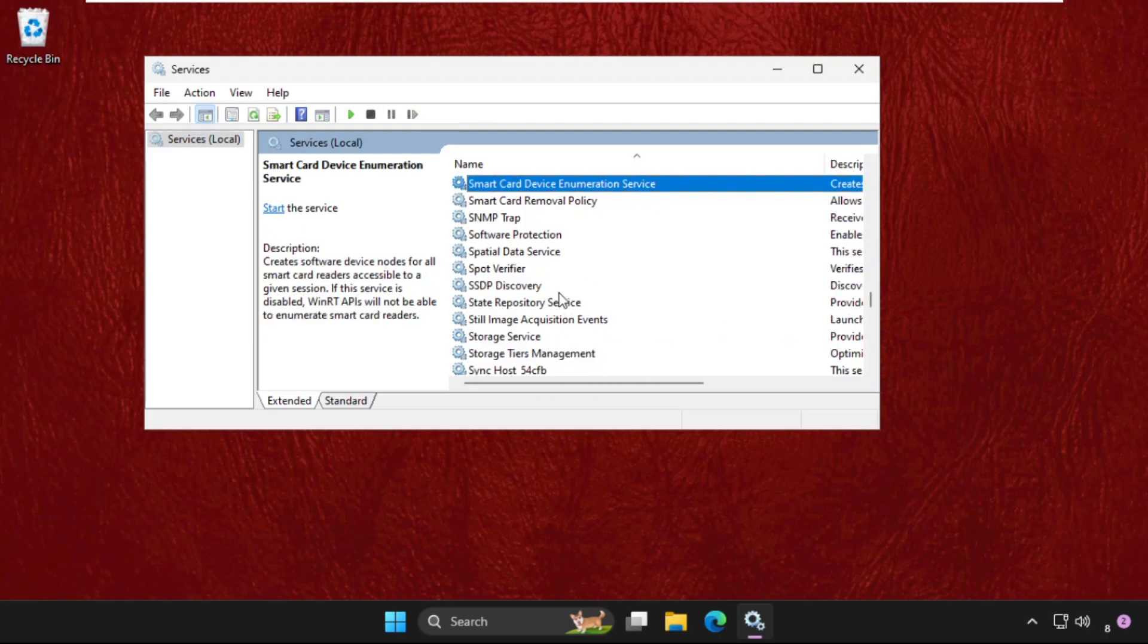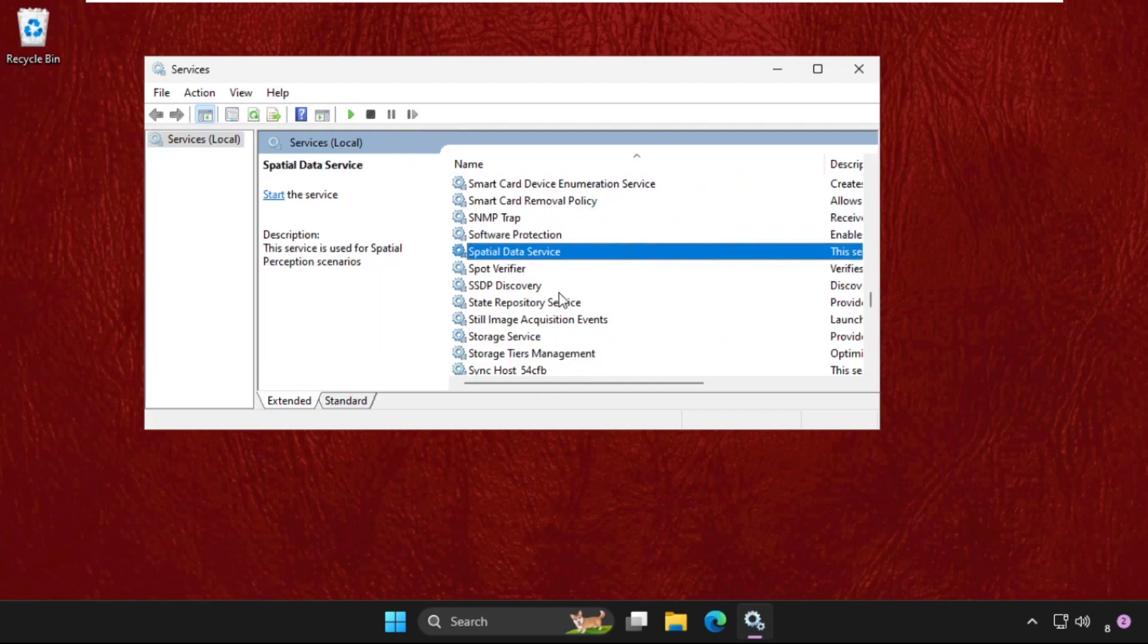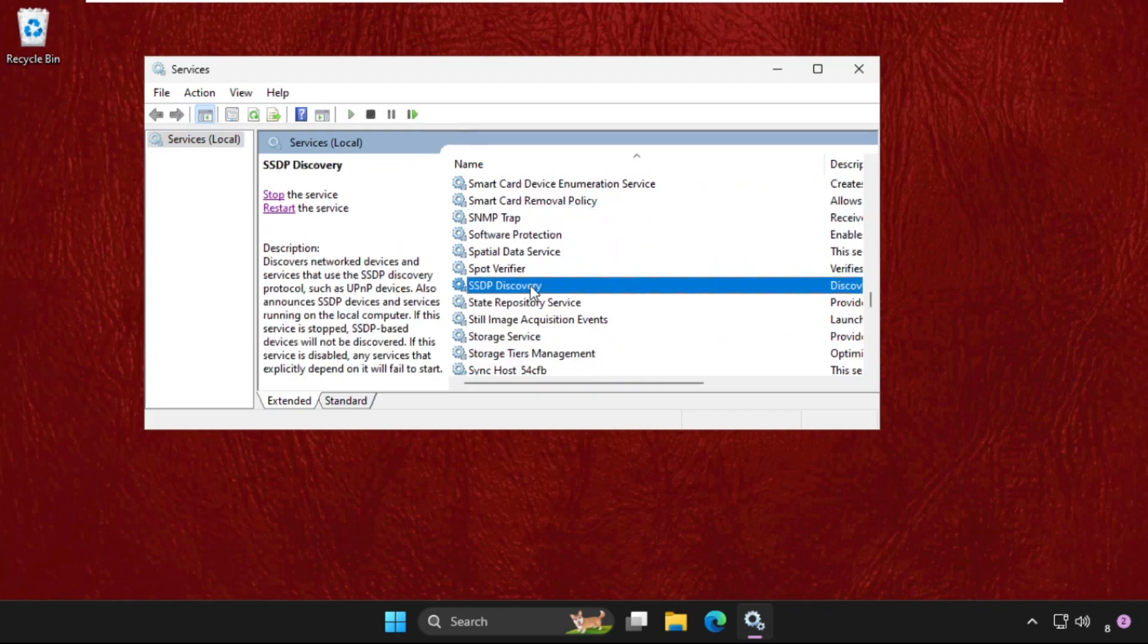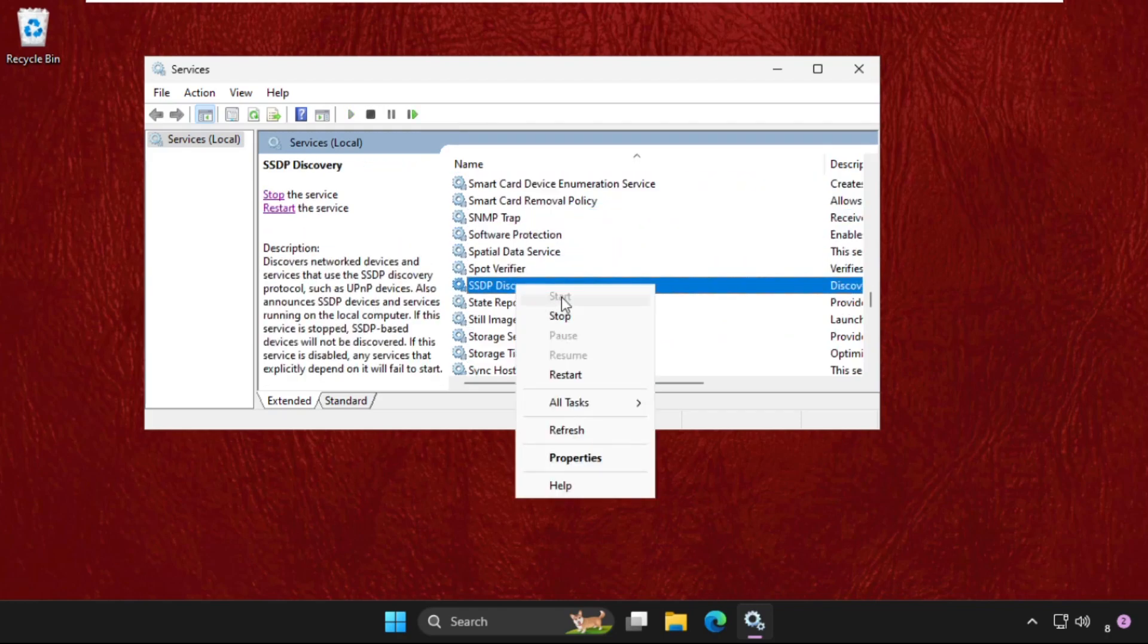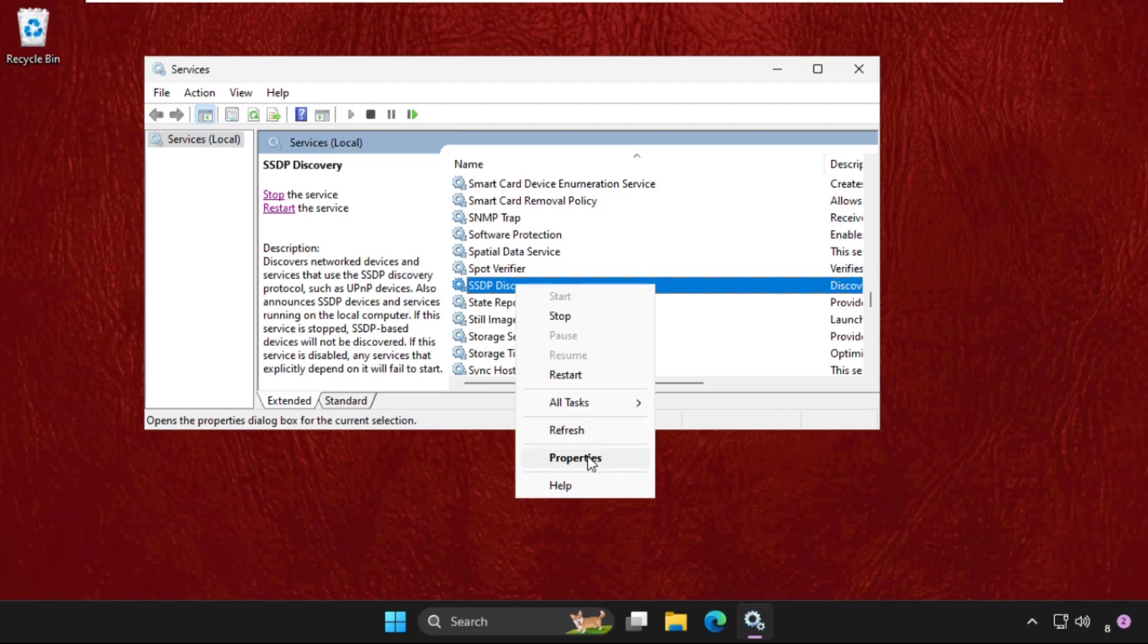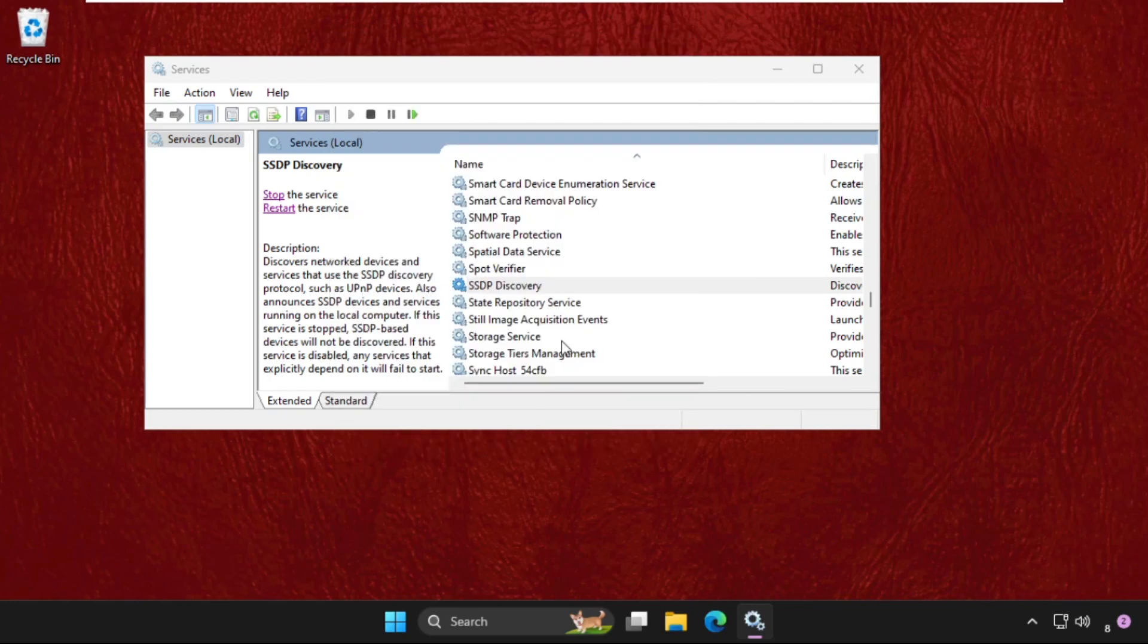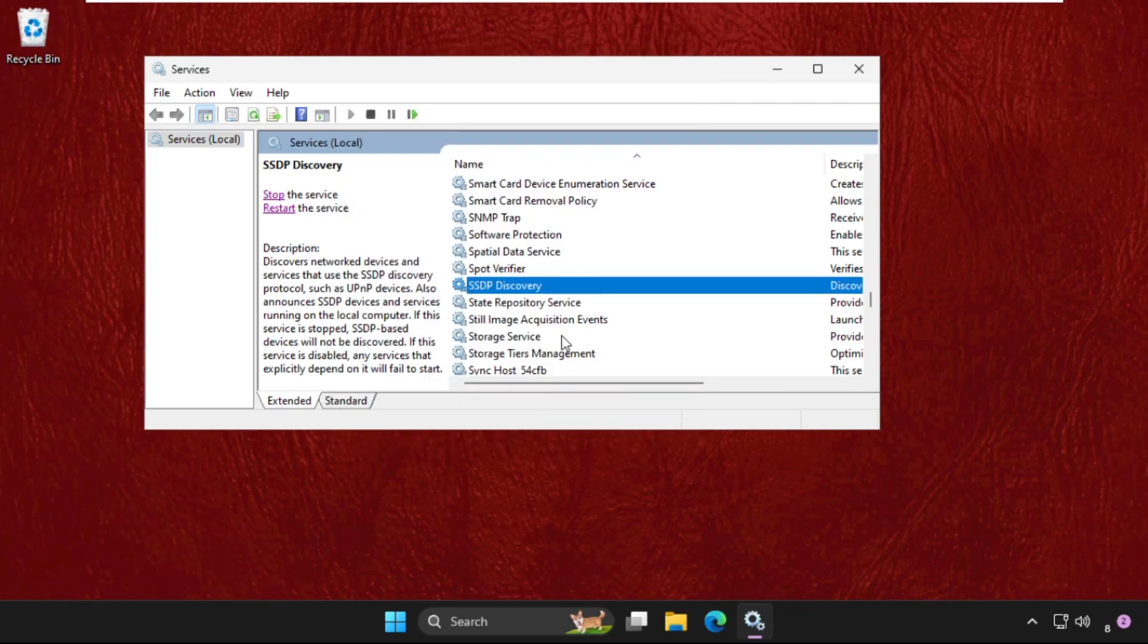Right click on it, select Properties, and make sure this one also set to Automatic. Then click on Apply and then OK. And the last one is UPnP Device Host.